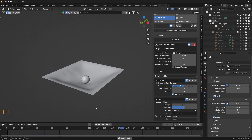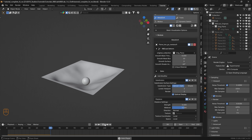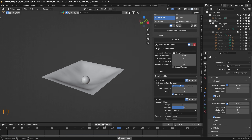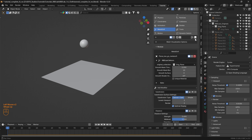That's how we can simulate cloth rigid body interactions using RBDLab 1.6. Let's set the end frame to 230 and play the simulation. Now that we have the simulation, we can click on Cache to Bake — current cache to bake — and there we go.